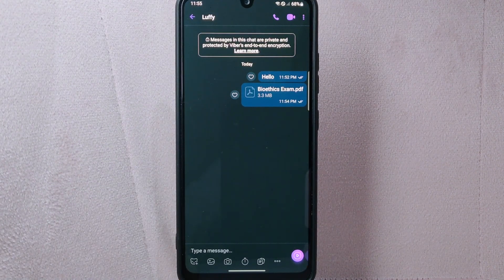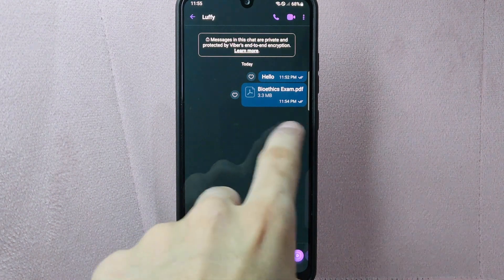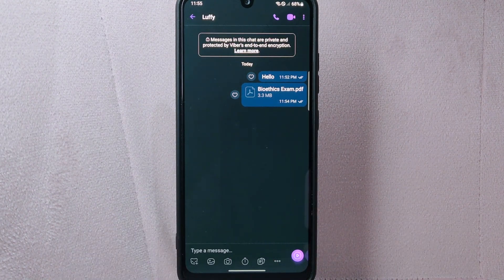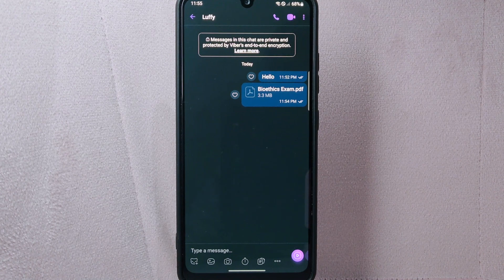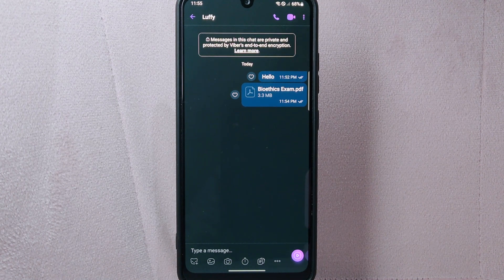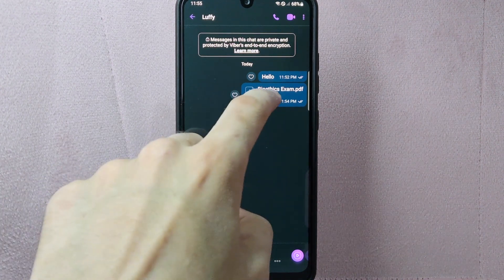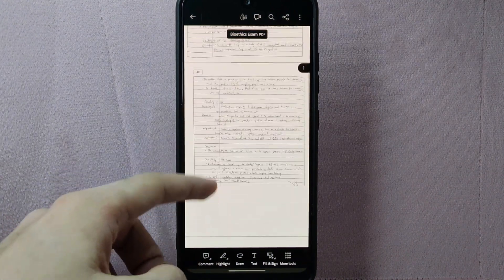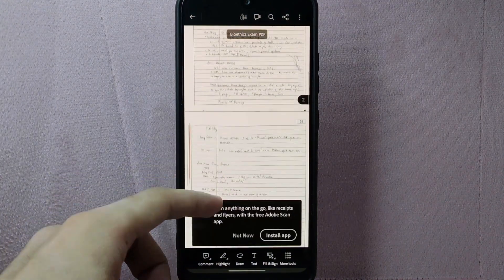Once you have selected the file, Viber will process it and attach it to your message. The file will be delivered to your contact and they will now be able to download or view it depending on the file type. Remember, you can send various types of files including documents, photos, videos, and more.